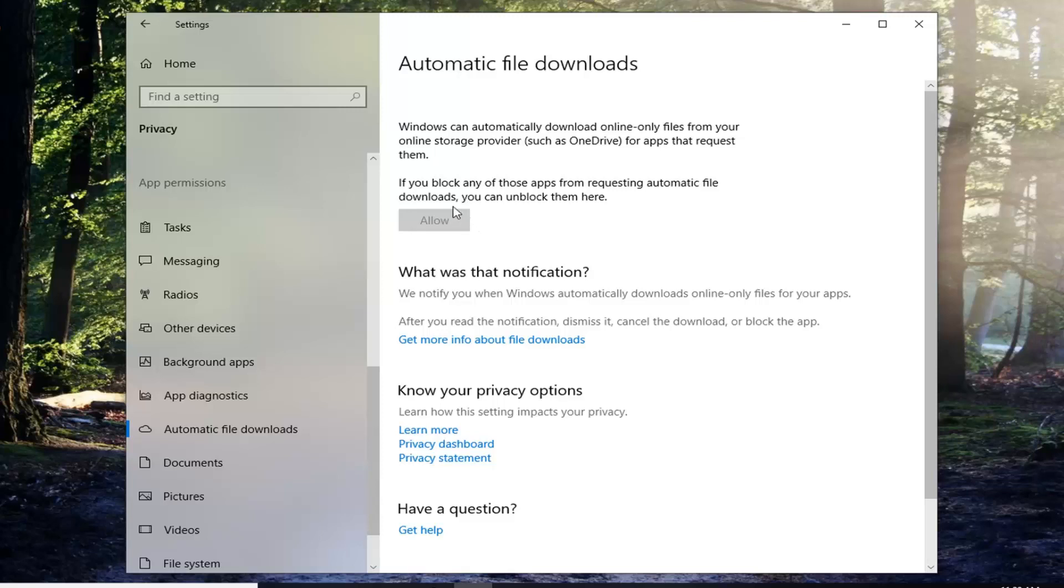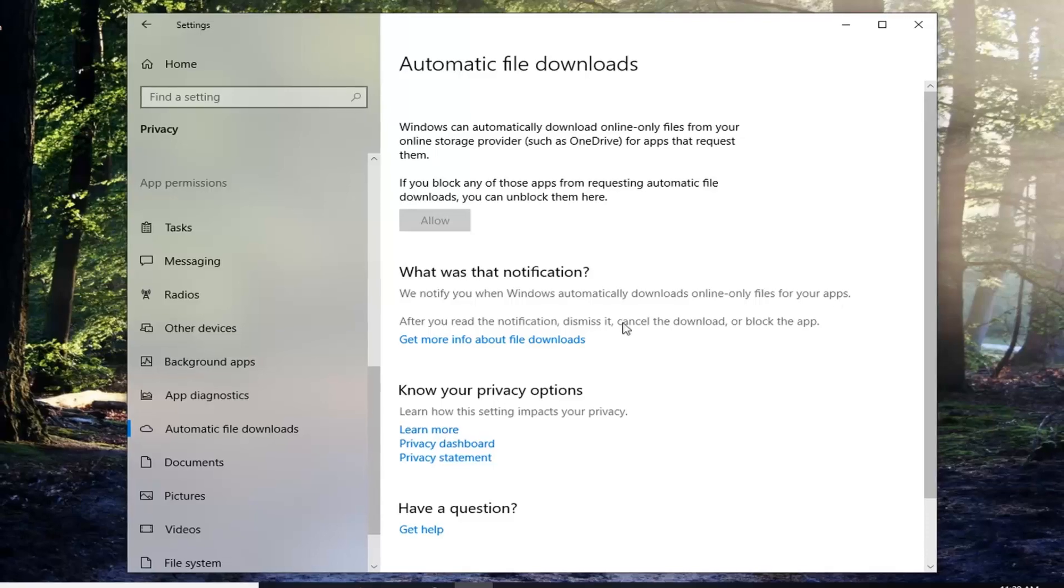But this is pretty much how you do it. You click on allow and anything that's been previously blocked you should be able to allow.